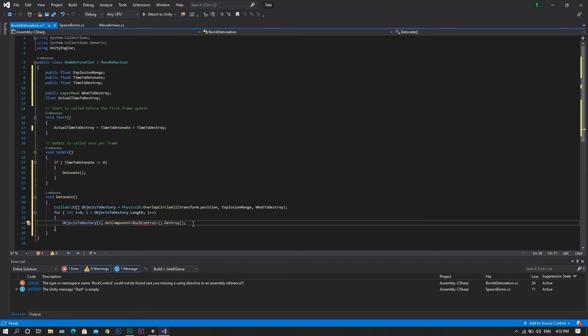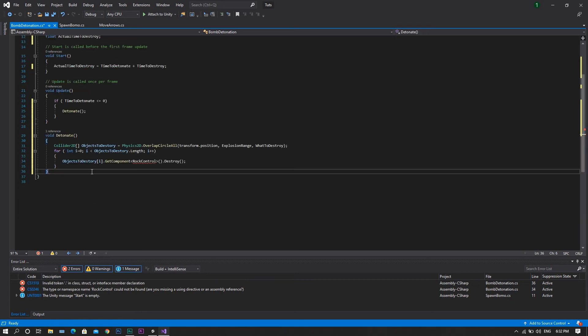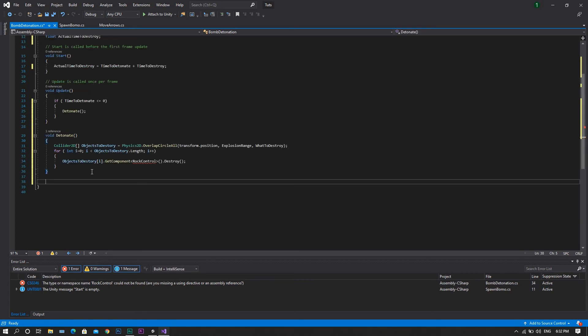Right now you will see that it once again gave you an error, because so far we didn't create a rock control script. Don't be worried, we will be creating this in a minute. Now after that, we'll get out of this function, and we'll create another function which is onDrawGizmosSelected.